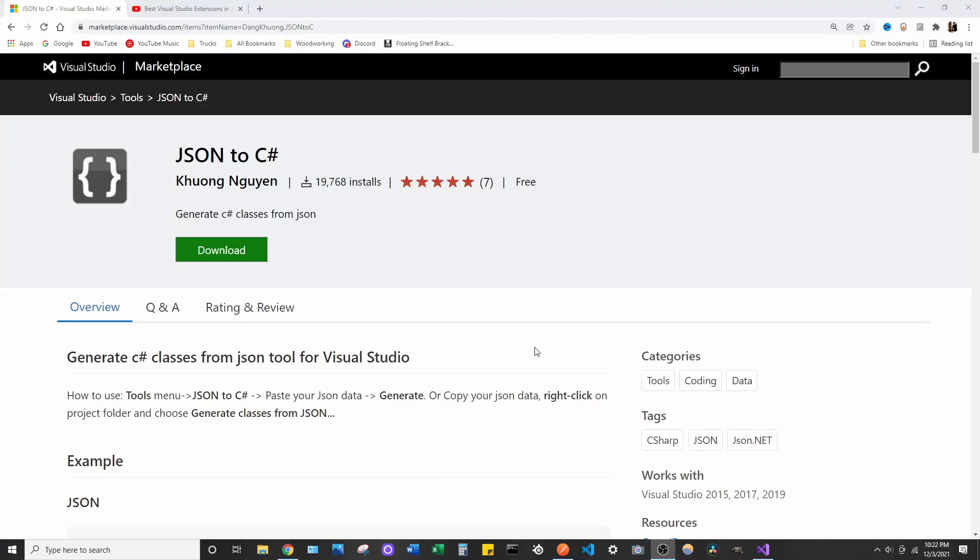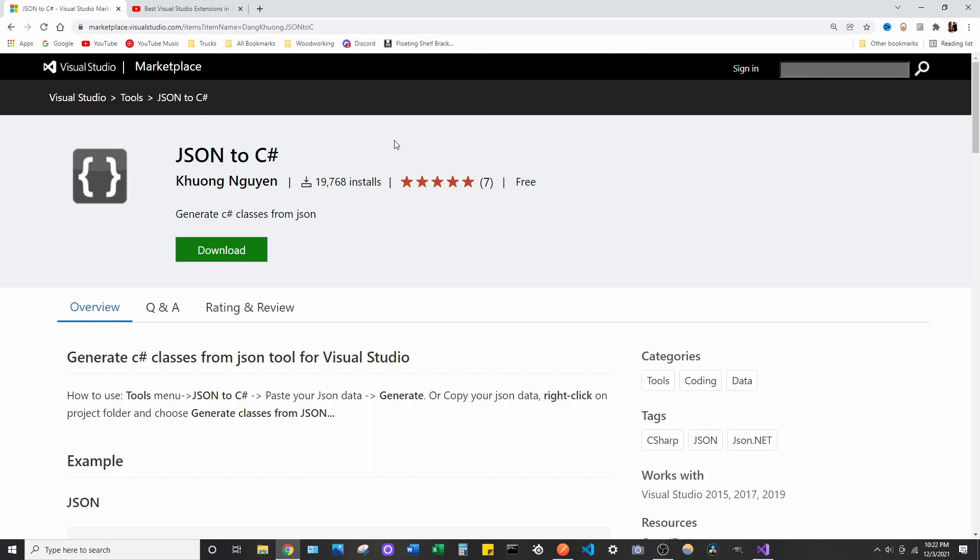So, welcome back to episode 6 of the Visual Studio Extension series. What we're going to be talking about today is JSON to C Sharp Extension. And honestly, this might be the best one I've found so far.